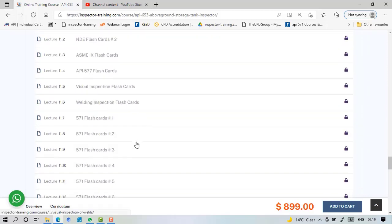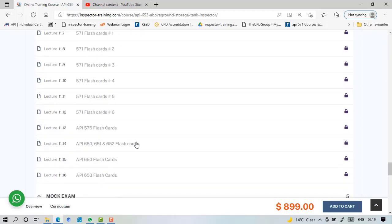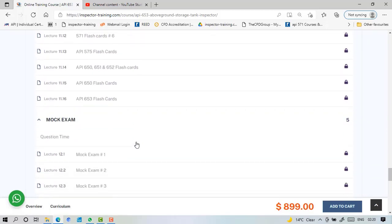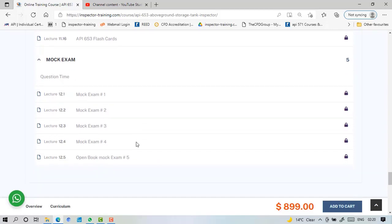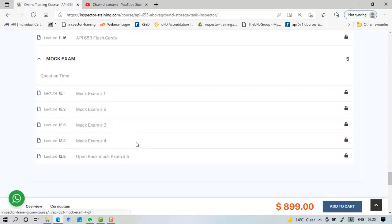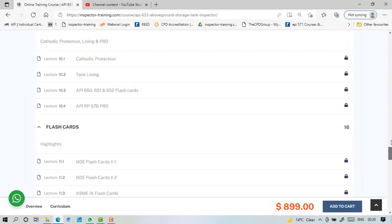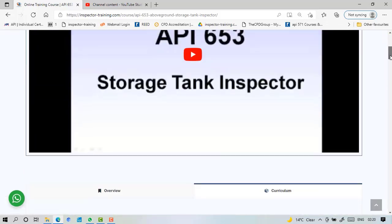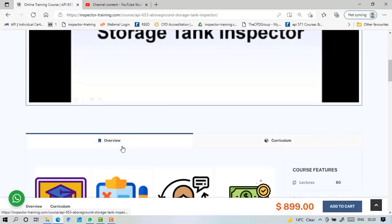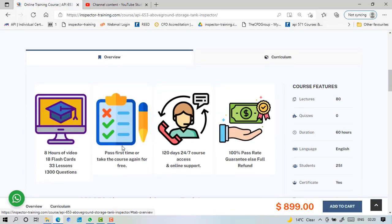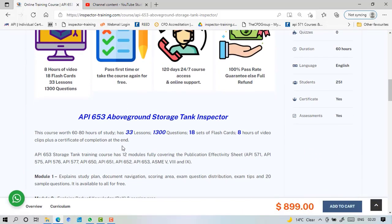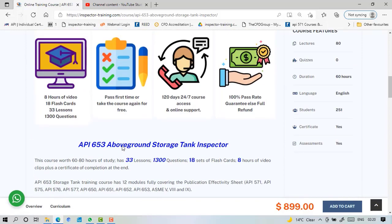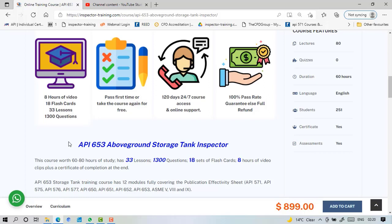Then we have some 18 sets of flashcards and 5 sets of mock exams. The mock exams are all timed and according to API, and not only the content is made according to the same spirit of API examination, but all the setup also is there like flag, next, previous. So what you get here is 8 hours of video, 18 sets of flashcards, 33 lessons, and 1300 questions in total.